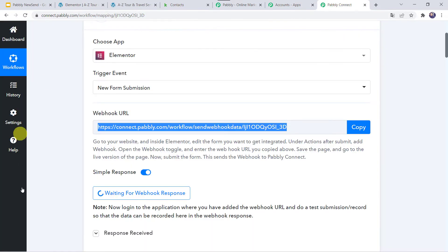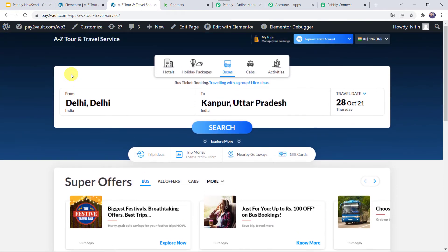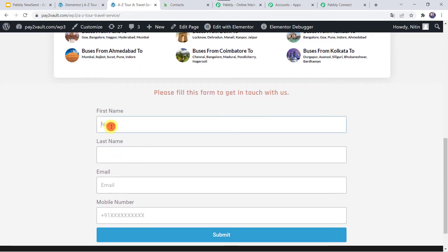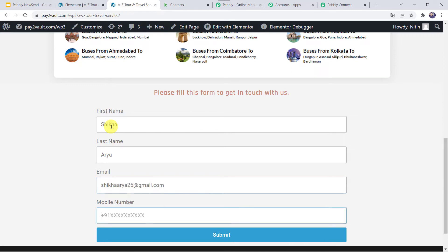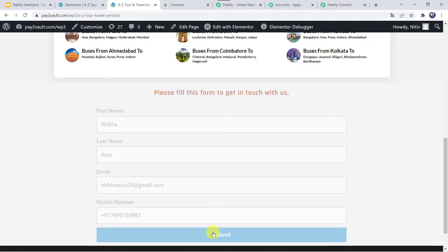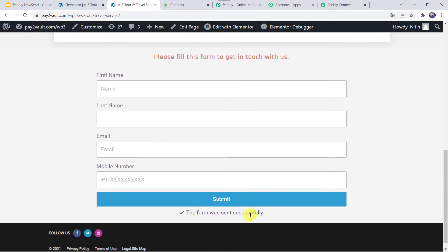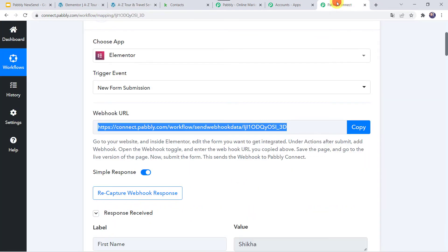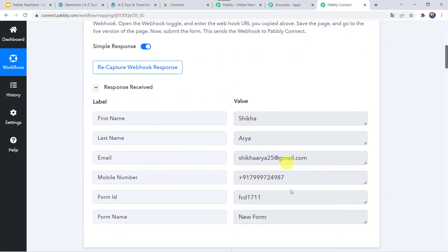Let us move back to Pabbly Connect. We can see it is waiting for the webhook response. To capture the response, we have to do a test submission by filling up the form on behalf of a customer. I've already opened the form — let me fill in: First name: Shikha, Last name: Arya, Email: ShikhaArya25@gmail.com, and a mobile number. Let us click on Submit. The form was sent successfully. Now checking Pabbly Connect — we can see the responses received, with all customer details captured: first name Shikha, last name Arya, email address, mobile number, form ID, and form name.